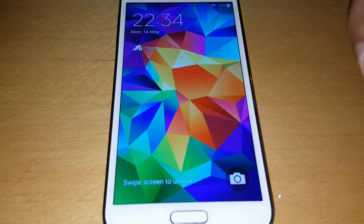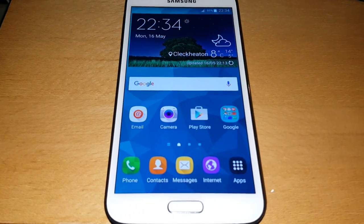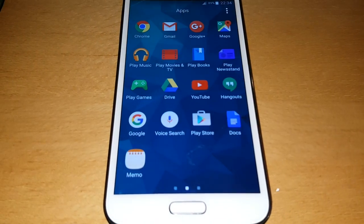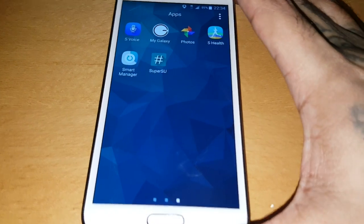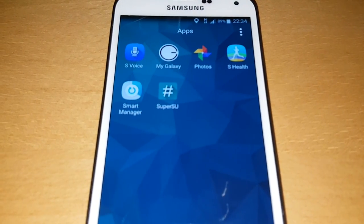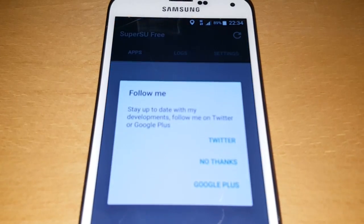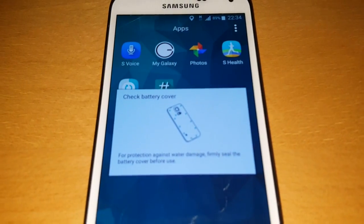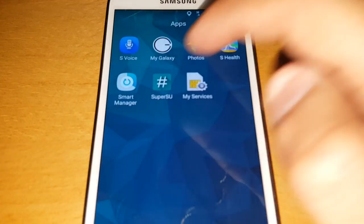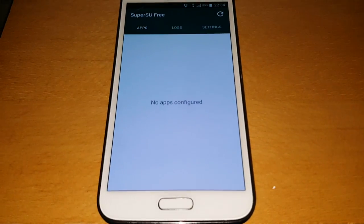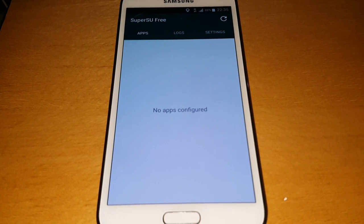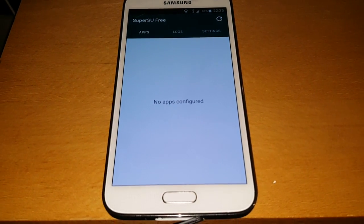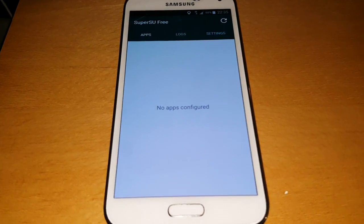Okay so once it boots back up go ahead and look for the super user application. And there it is. Okay so super user is on there now, the Samsung Galaxy S5 has just now been rooted and you've also got TWRP recovery installed as well.